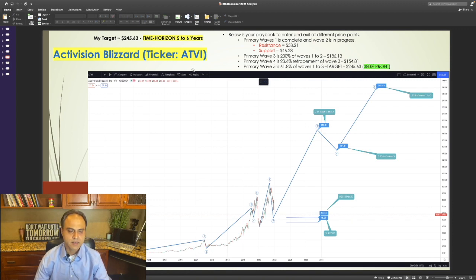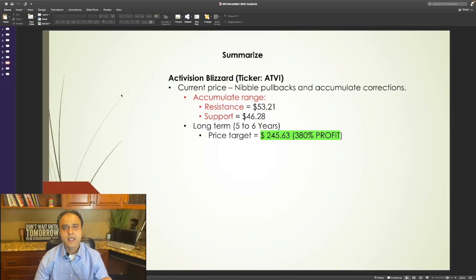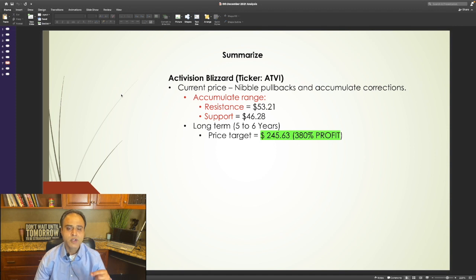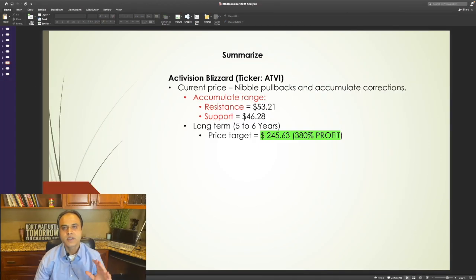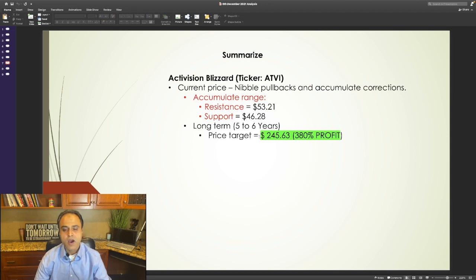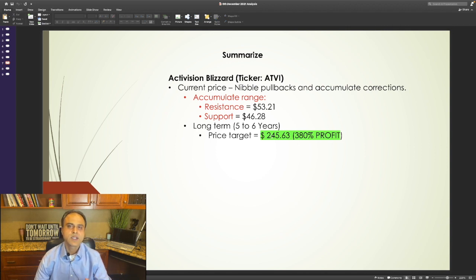Now, let's summarize. The stock of Activision Blizzard is discounted, and I see an opportunity to nibble any pullbacks and accumulate corrections. For me, the accumulation range is a price between $46.28 and $53.21. After this correction is completed, I recommend holding its stock for the next 5 to 6 years as I see a price target of $245.63, which translates into a 380% profit in the next 5 to 6 years.